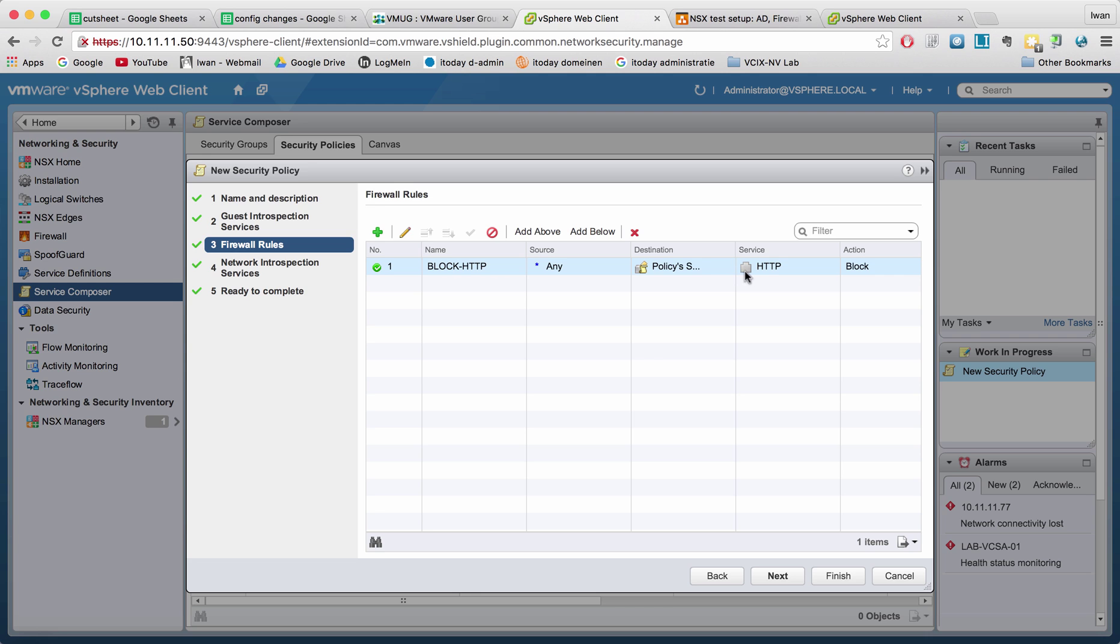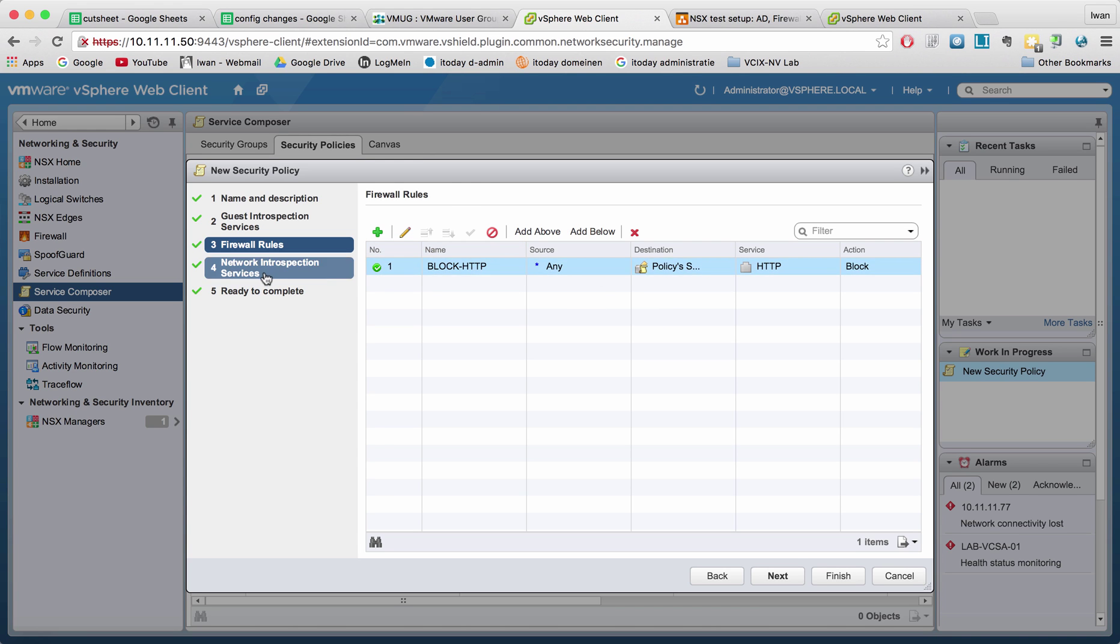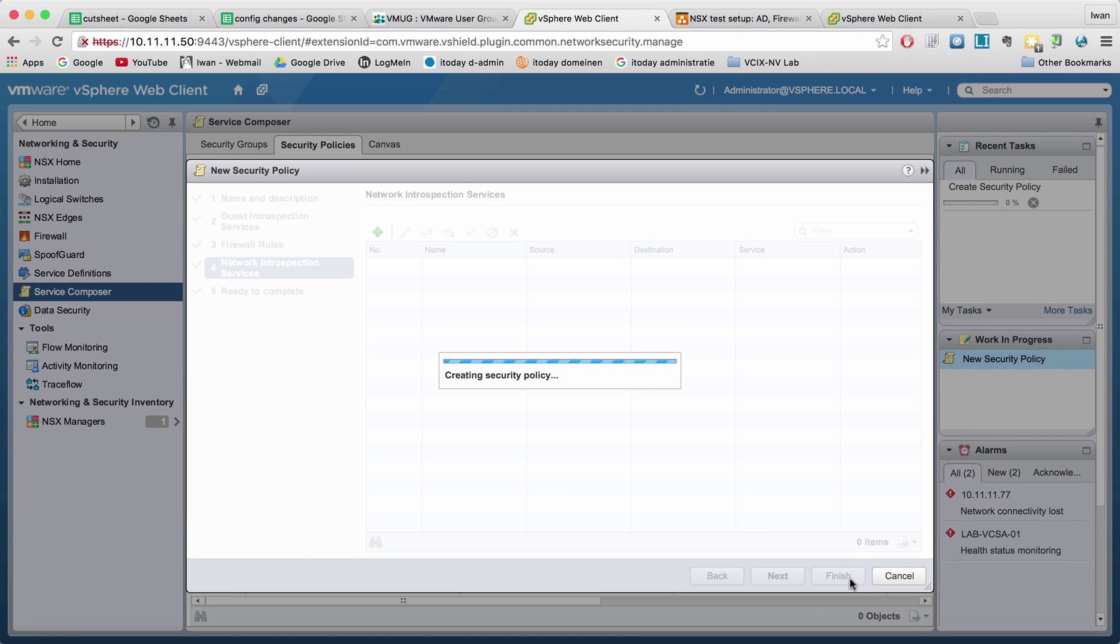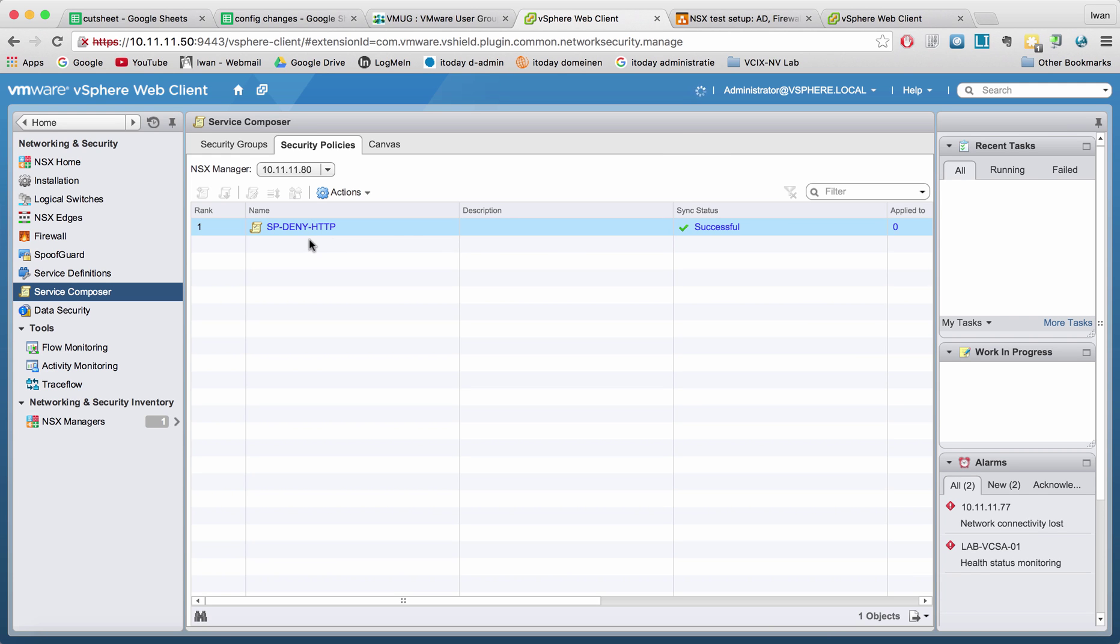So right now you will see that I have created a security policy. And there's a firewall rule in that policy. So I'm not going to do anything with network introspection services. So let's hit finish. And here you will see that I created the policy successful.